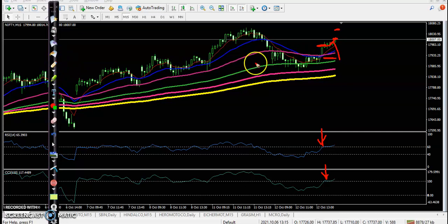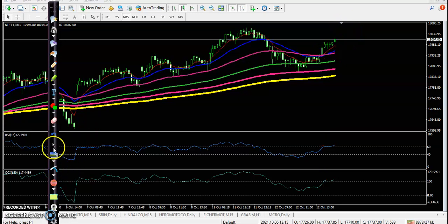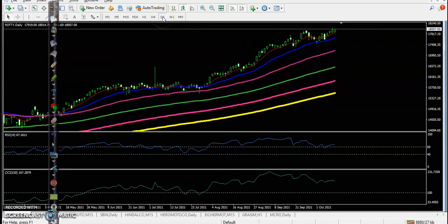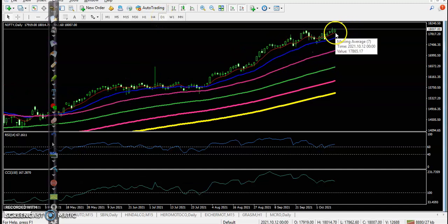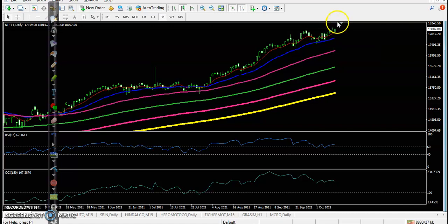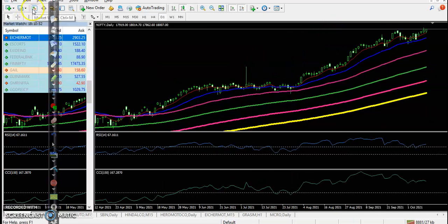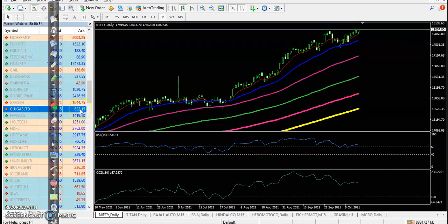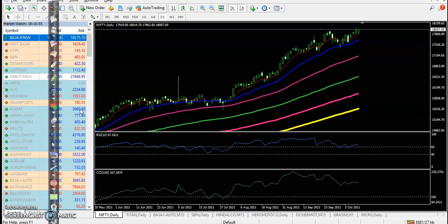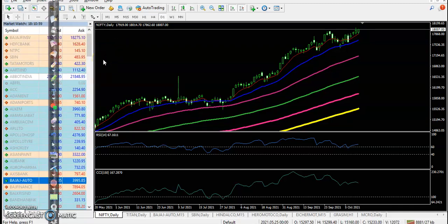If you now look at the larger time frame, like the daily time frame, you can see a bullish momentum candle here, and we are expecting the price will create a new high. Now let's see Bank Nifty.